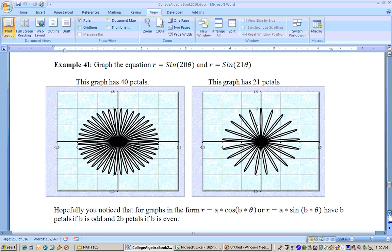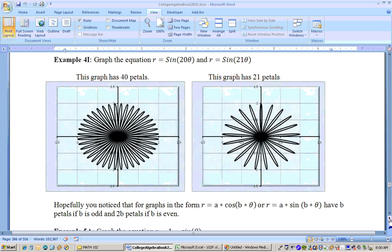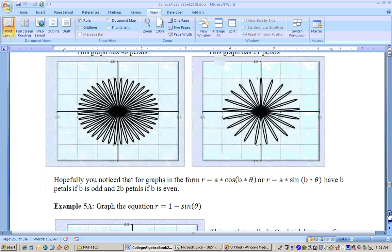You can see here's large ones — 20 theta with your 40 petals and 21 theta with your 21 petals. So you could be asked on a problem: the equation r equals sine of 200 theta has how many petals? Well, it would have 400 petals because it's an even number. r equals cosine of 105 theta has how many petals? Well, it would be 105.